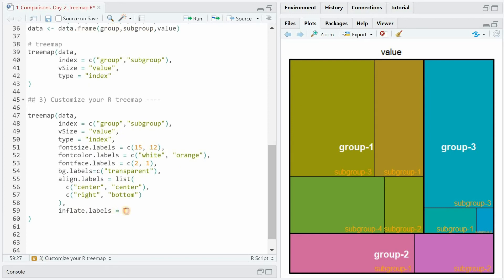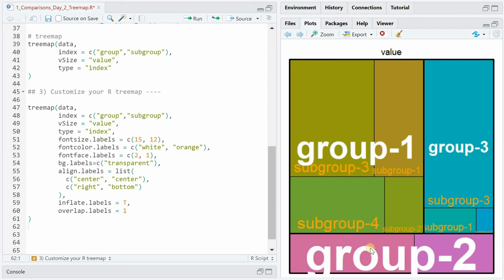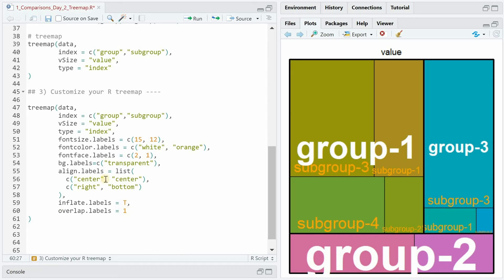By default the inflate labels is set to false but if we set it to true then the label size would be inflated depending on the size of the rectangle. This will sometimes lead to label size overlapping of other labels and with the argument overlap label we can force it with a value from 0 to 1 to always print the label by setting it to 1.